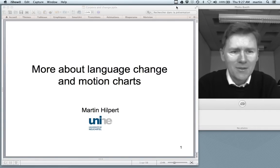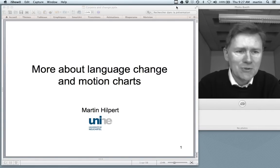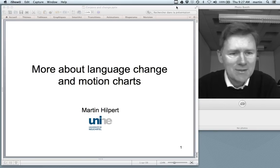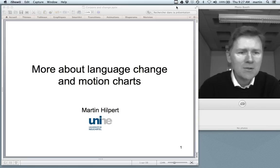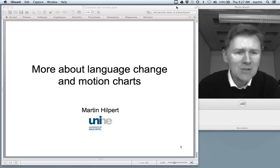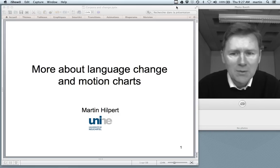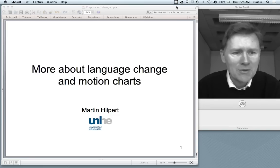Hello there. This talk is about linguistic motion charts. You see the title here: more about language change and motion charts. Maybe you've seen my tutorial videos on motion charts. This video is a lengthy update on what I've been doing with motion charts over the past one or two years.